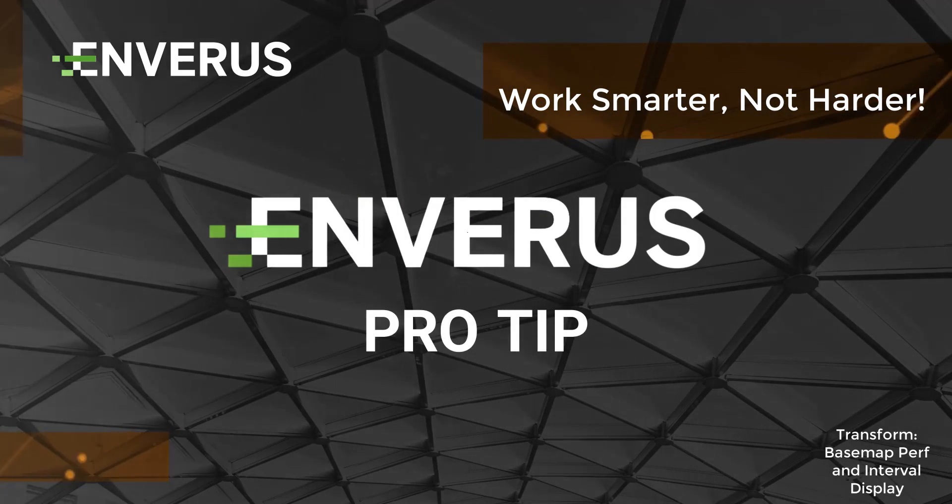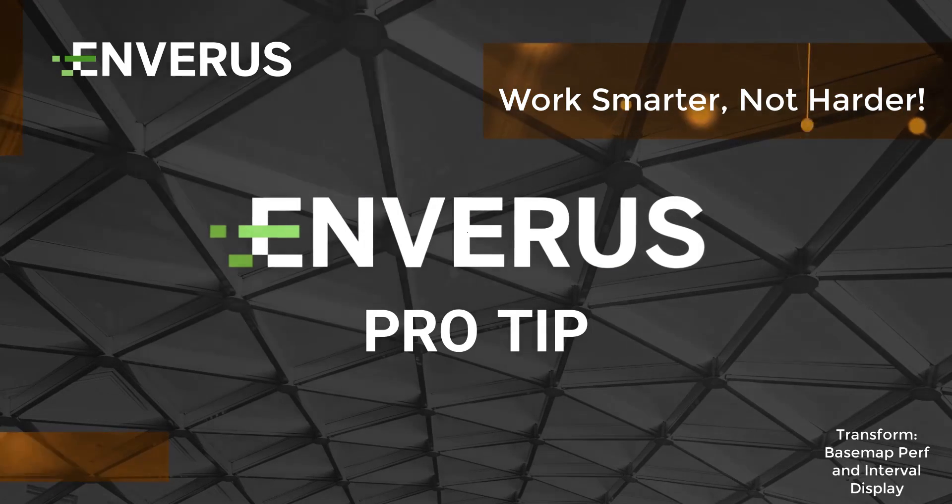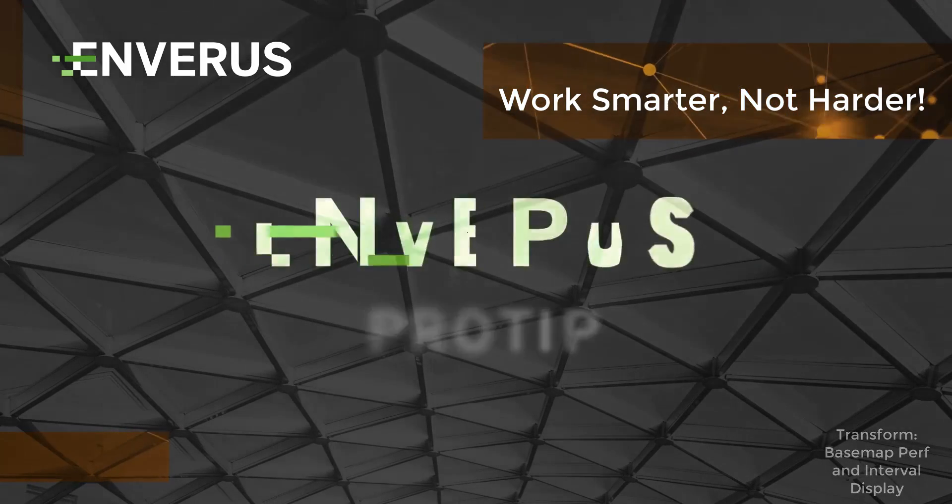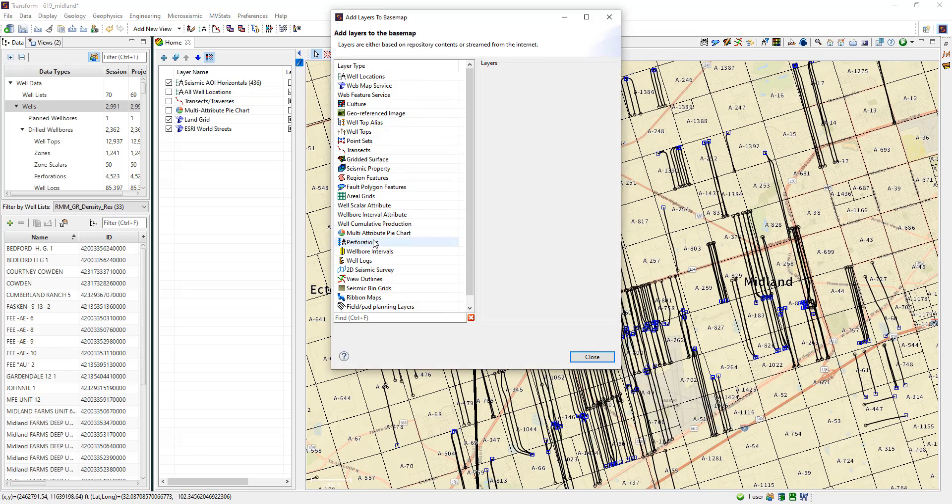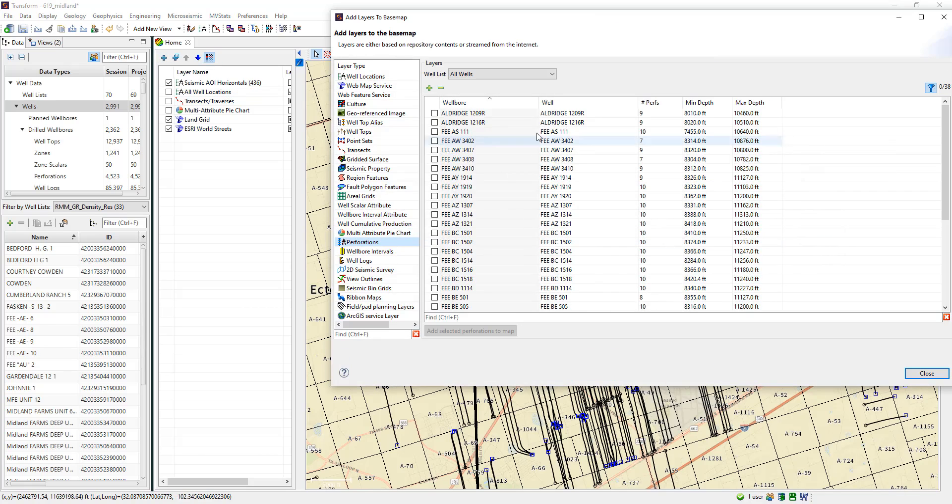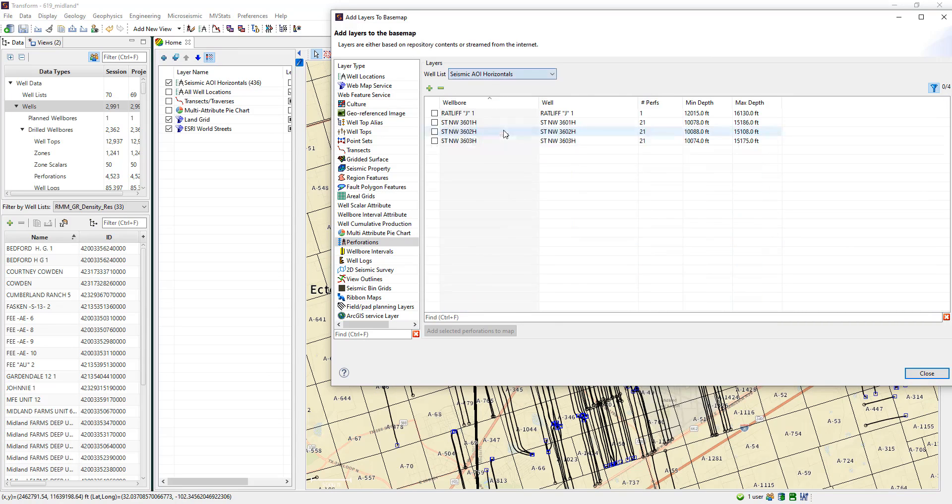Today I'm going to feature a new functionality in Transform 6, displaying perforations and intervals on the base map. Users can view perfs and intervals in the base map and then adjust those display options.